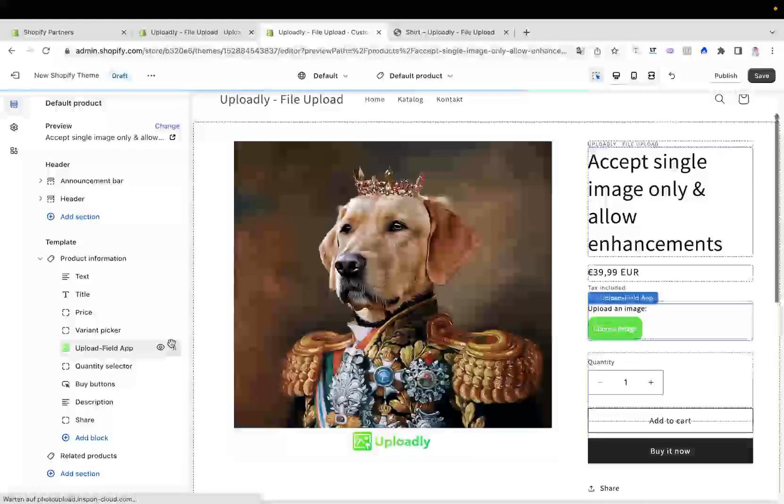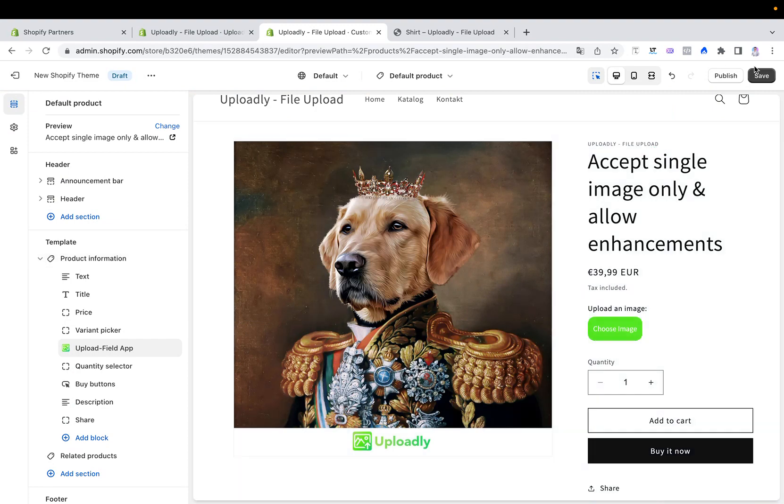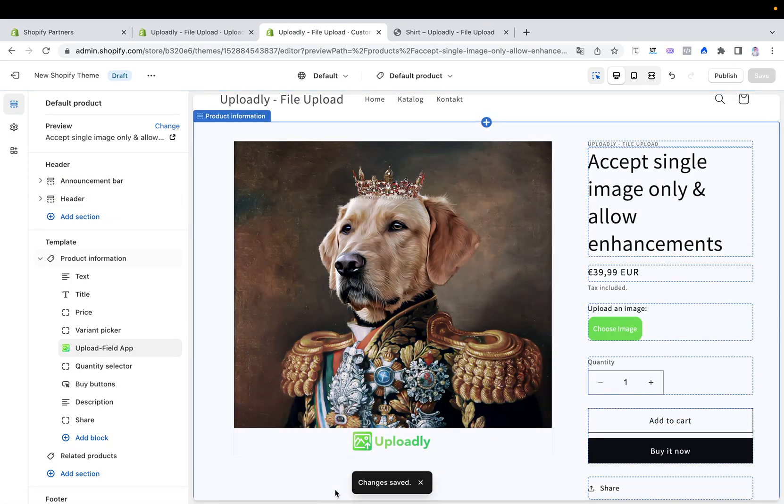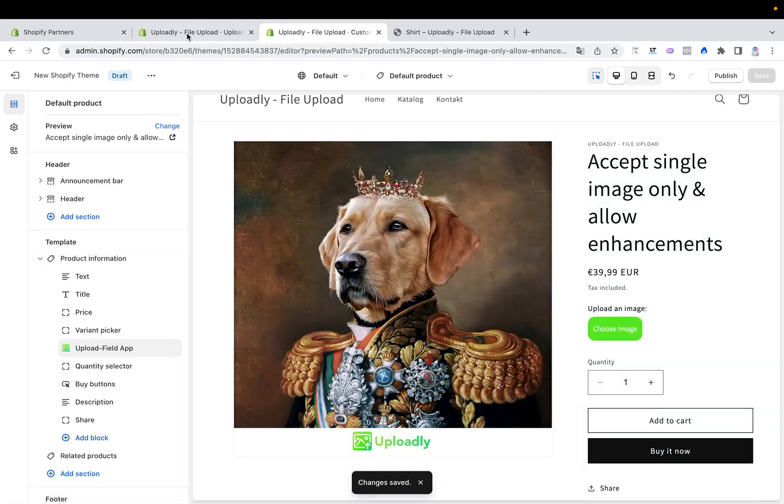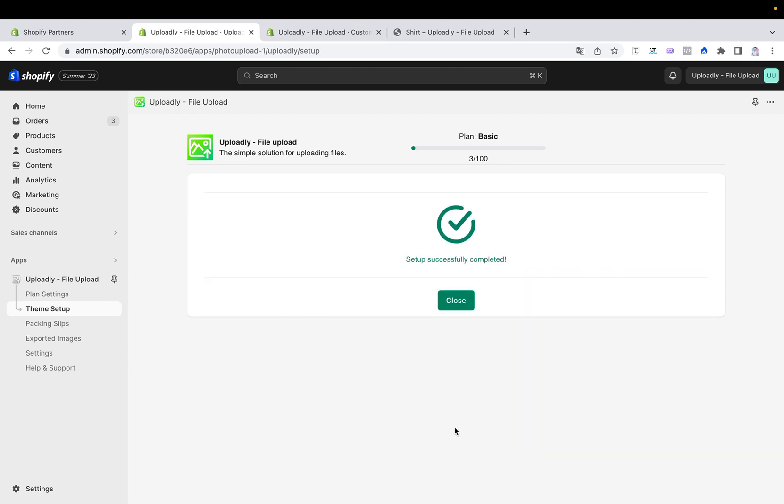Once this is done, the only thing you have to do is click the save button. Wait until you see the changes saved message, return to the previous tab, and now you see the next button becomes active. Click it and now the new theme is also set up correctly.